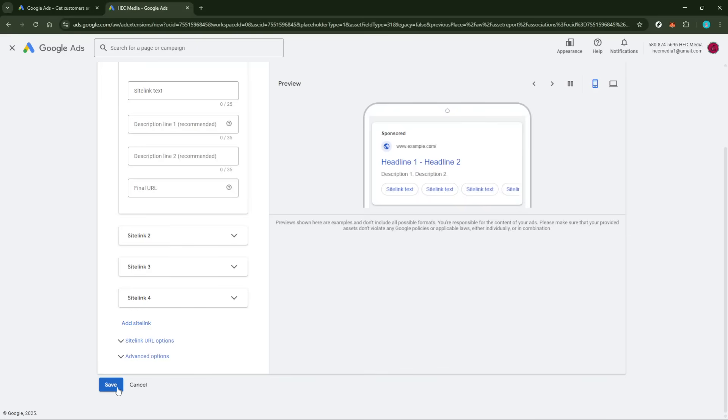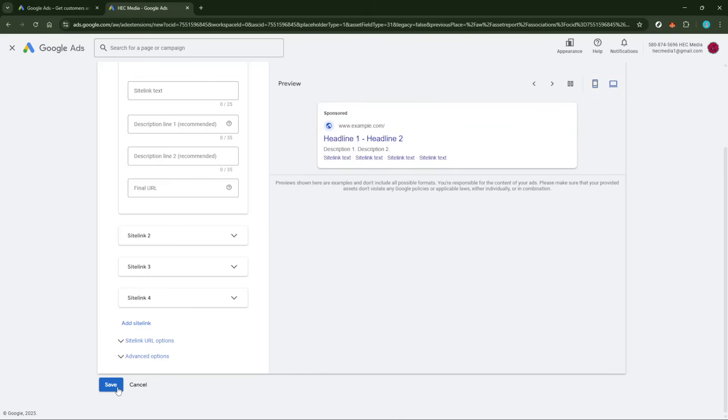And there you have it. You've successfully added an asset to your Google Ads campaign. Remember, effectively utilizing assets can help you stand out from the competition and provide potential customers with more reasons to choose your products or services. Thank you for watching, and happy advertising!